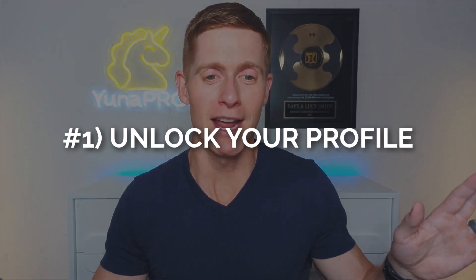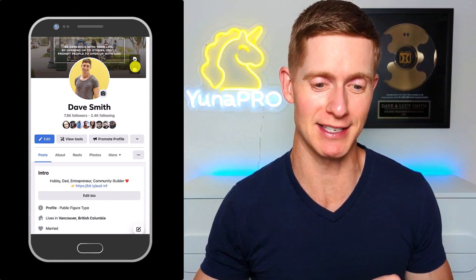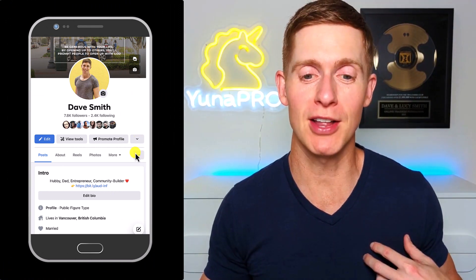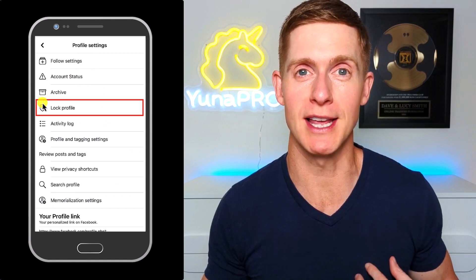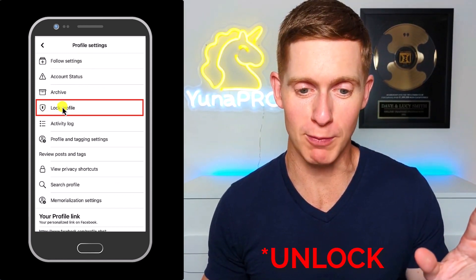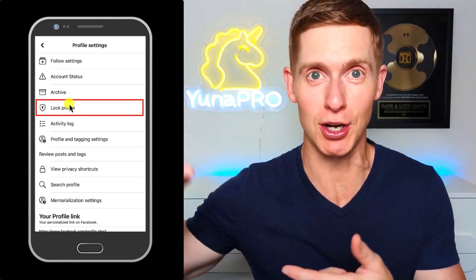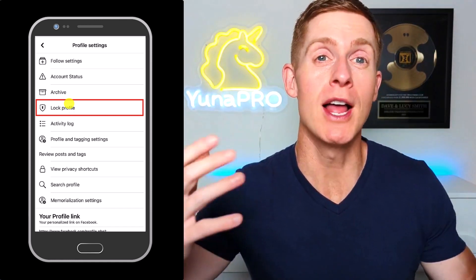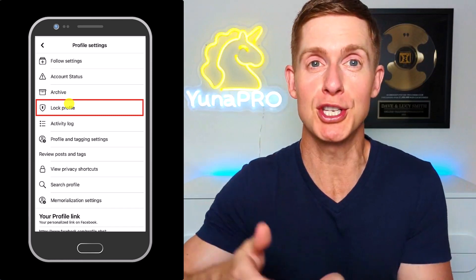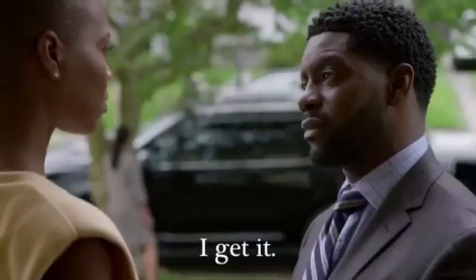The first step is to unlock your profile. Facebook at one time had an option to lock your personal profile, which gave you added security. However this option doesn't exist on most profiles anymore, and if you still have it turned on from previous years it could impact your ability to turn on professional mode now. On your Facebook profile, go down to the three dots to bring up your profile settings and look for 'lock profile.' If it shows there, click on it and unlock your profile — being visible to the public is a requirement for professional mode.